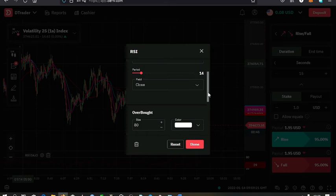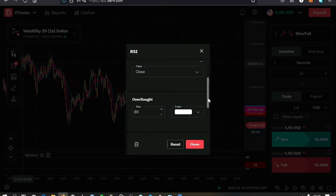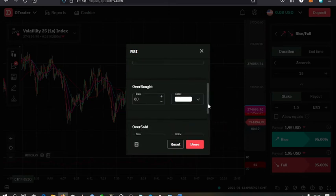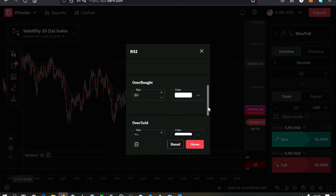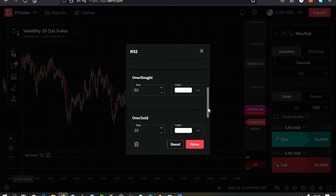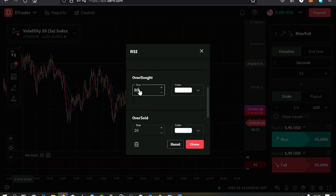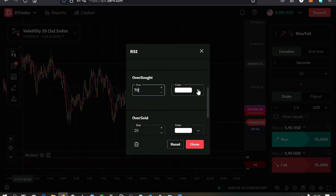For those who know how the RSI works, you have the overbought region and the oversold region. This is where you set the regions. Down here is where you make those settings. I want the overbought region to be over the 70 mark, so I set it to 70.